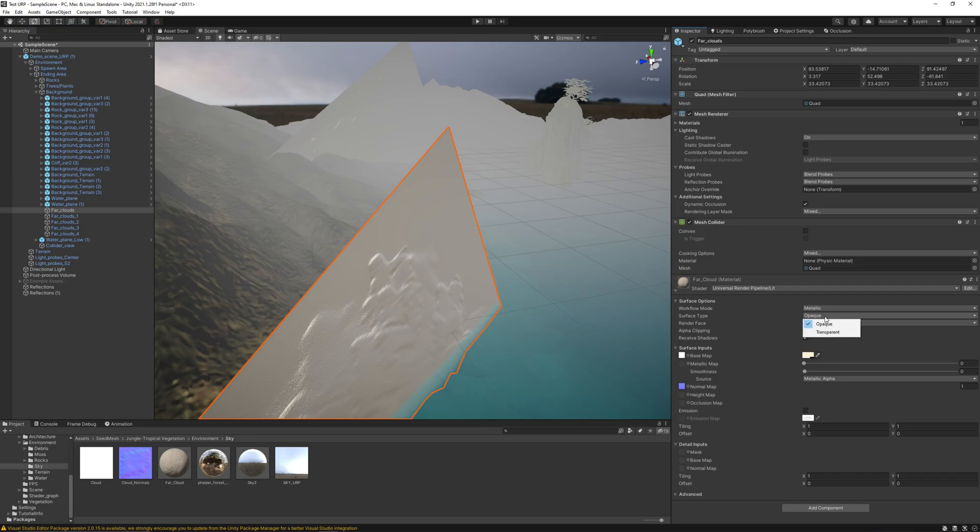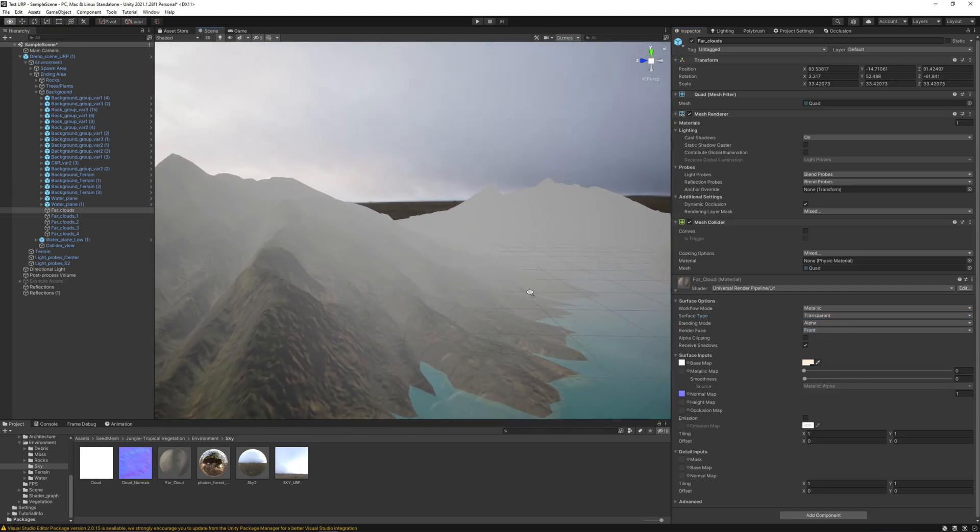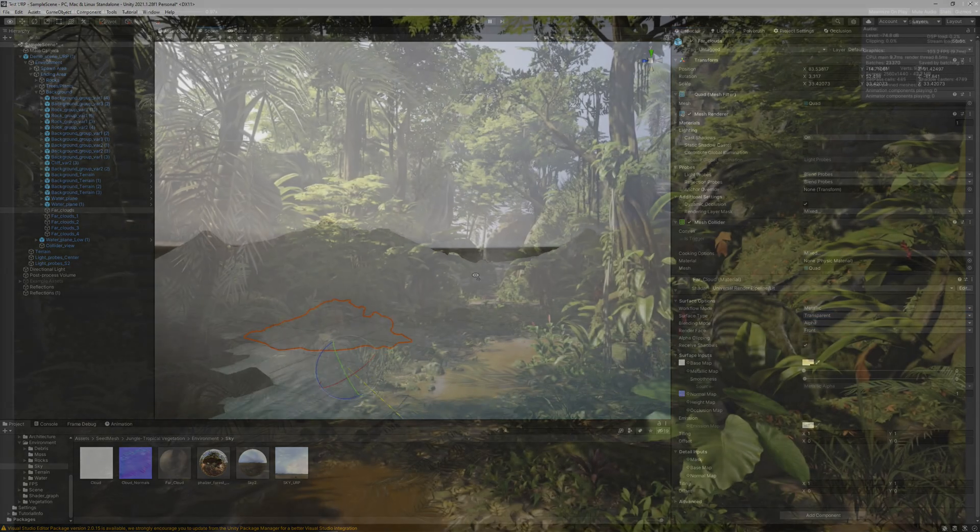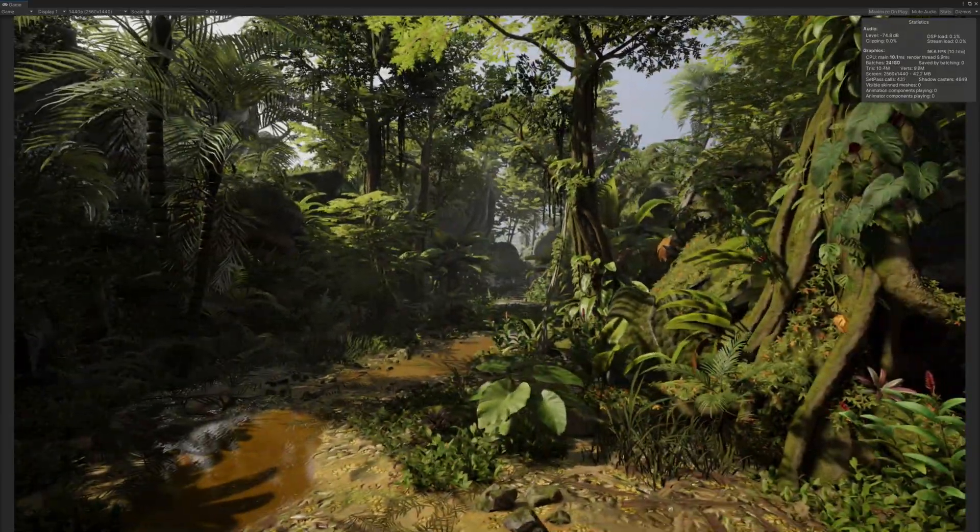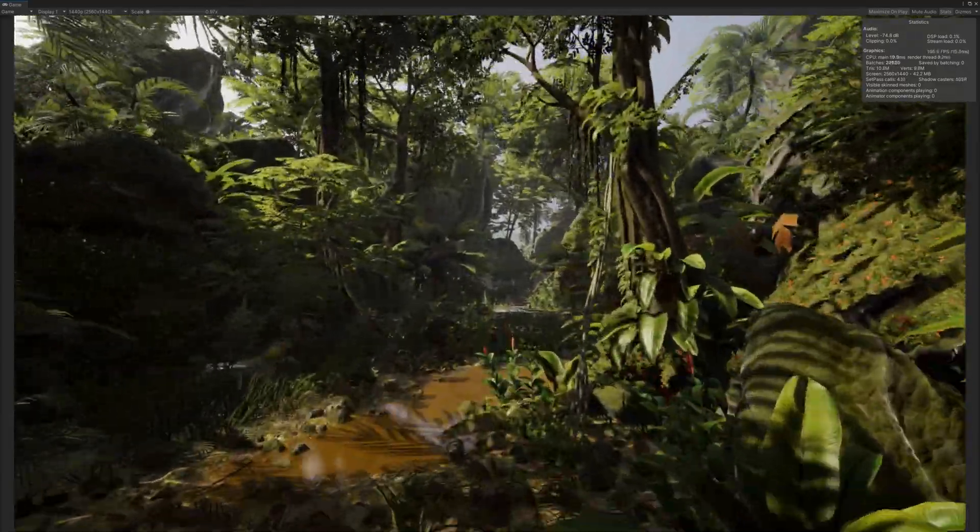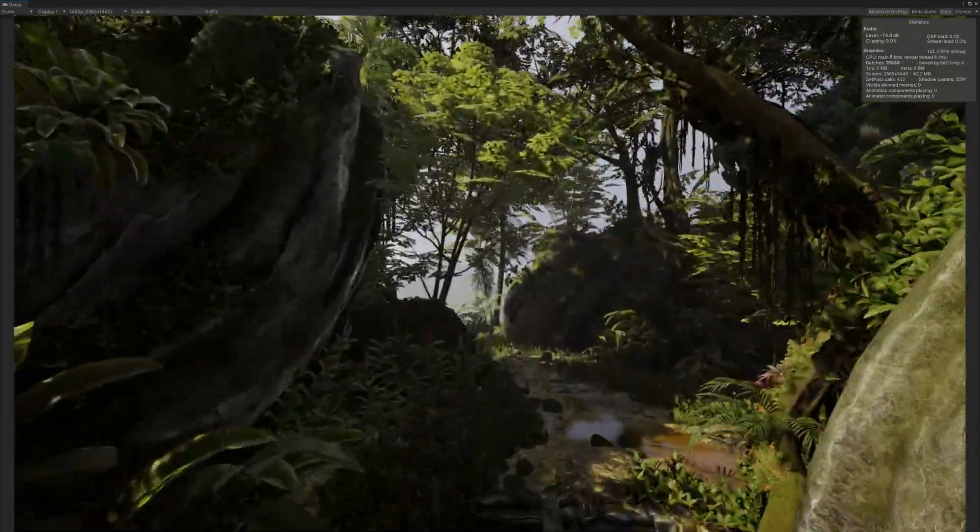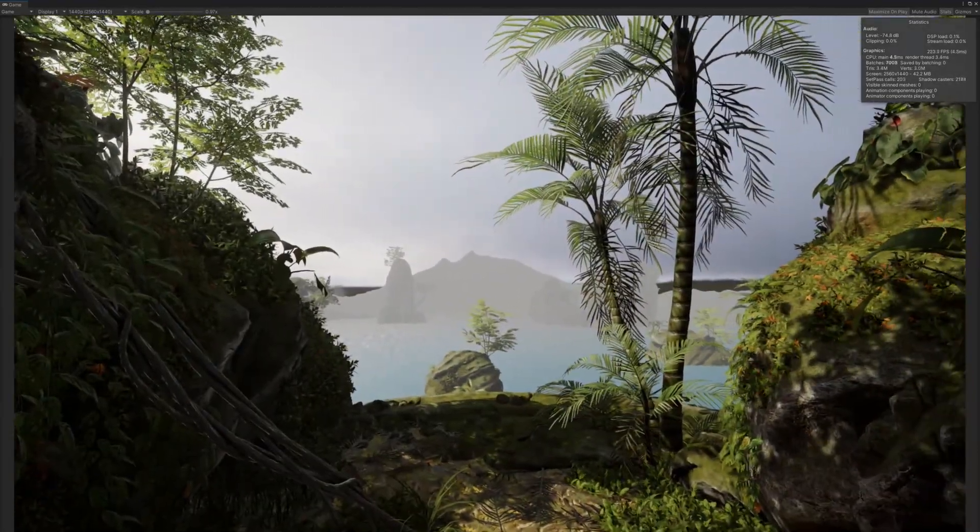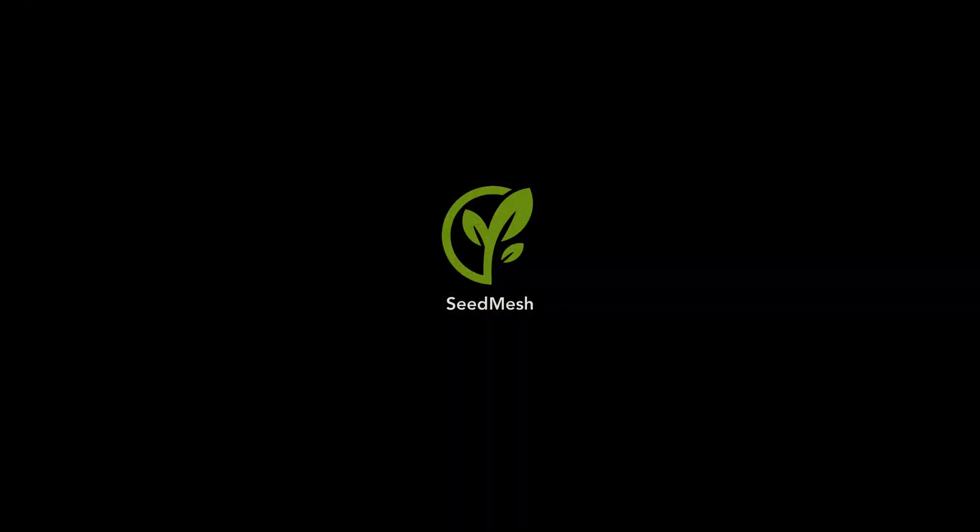And now our scene must be rendering nice here in universal render pipeline. Thanks for watching.